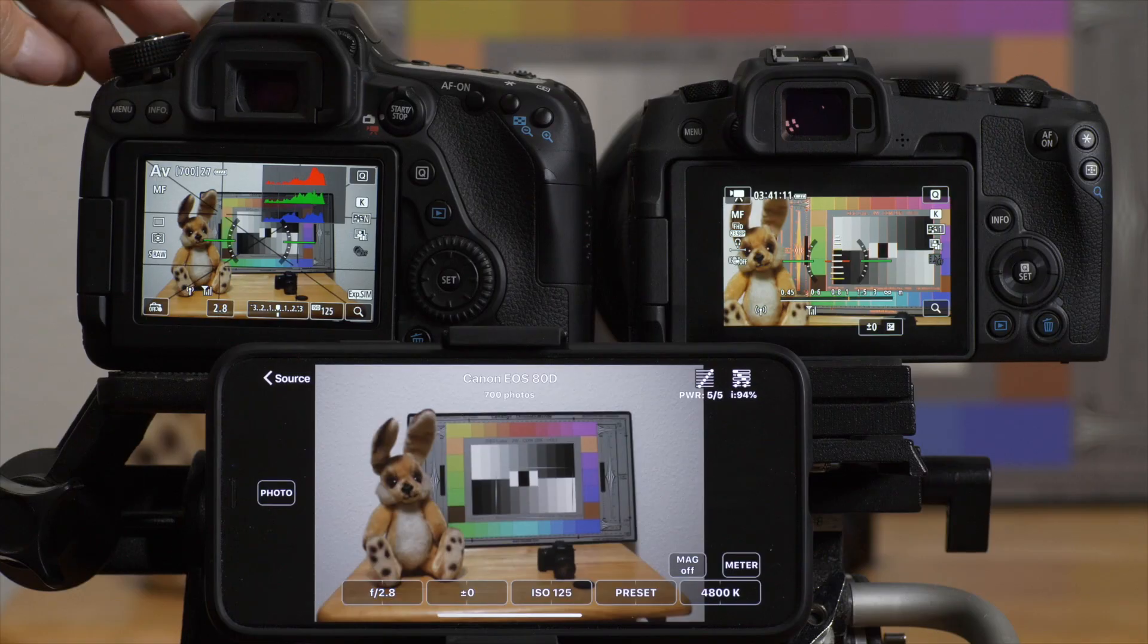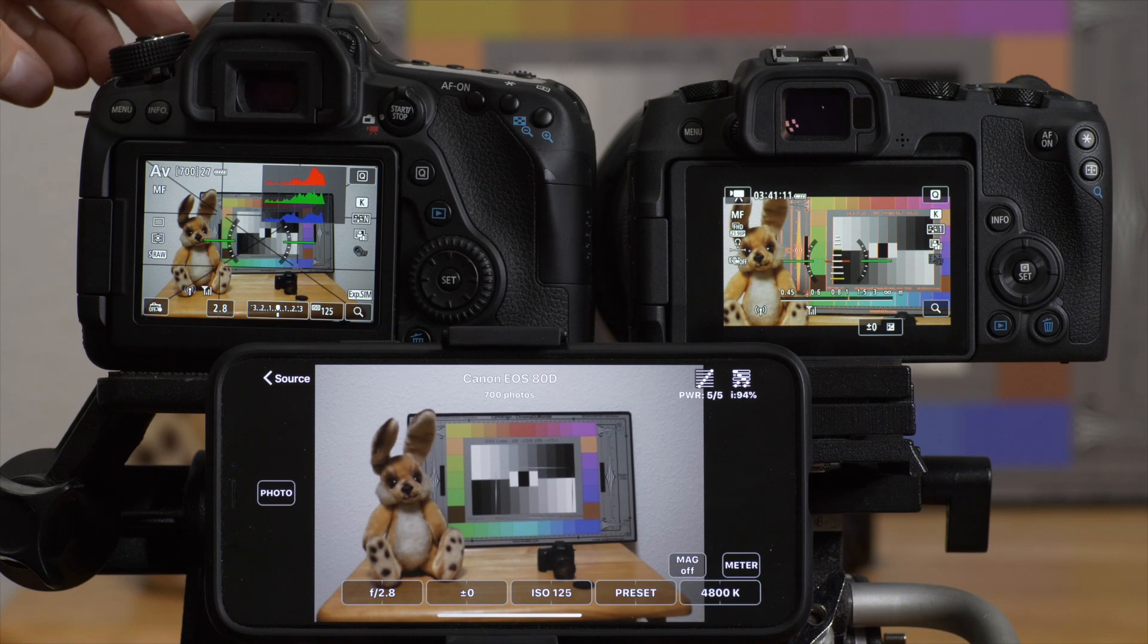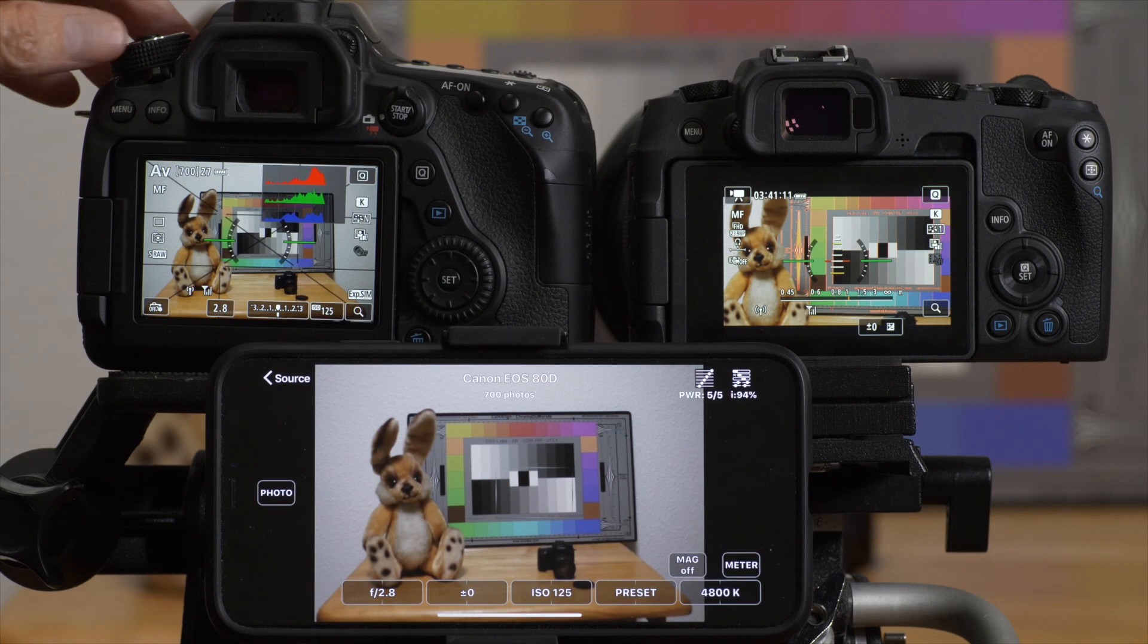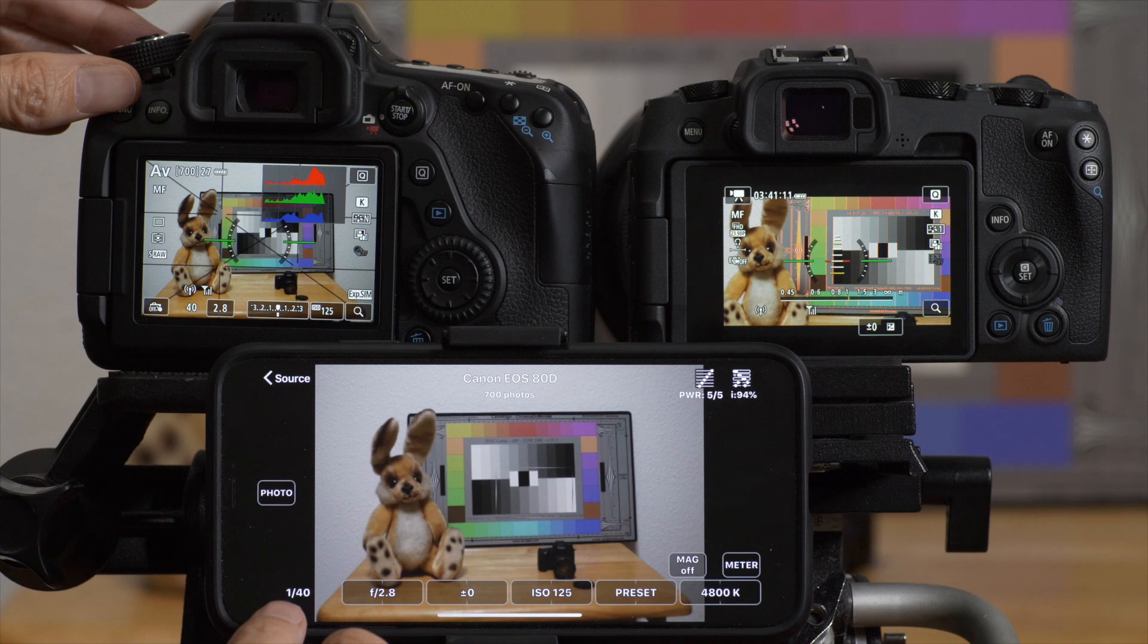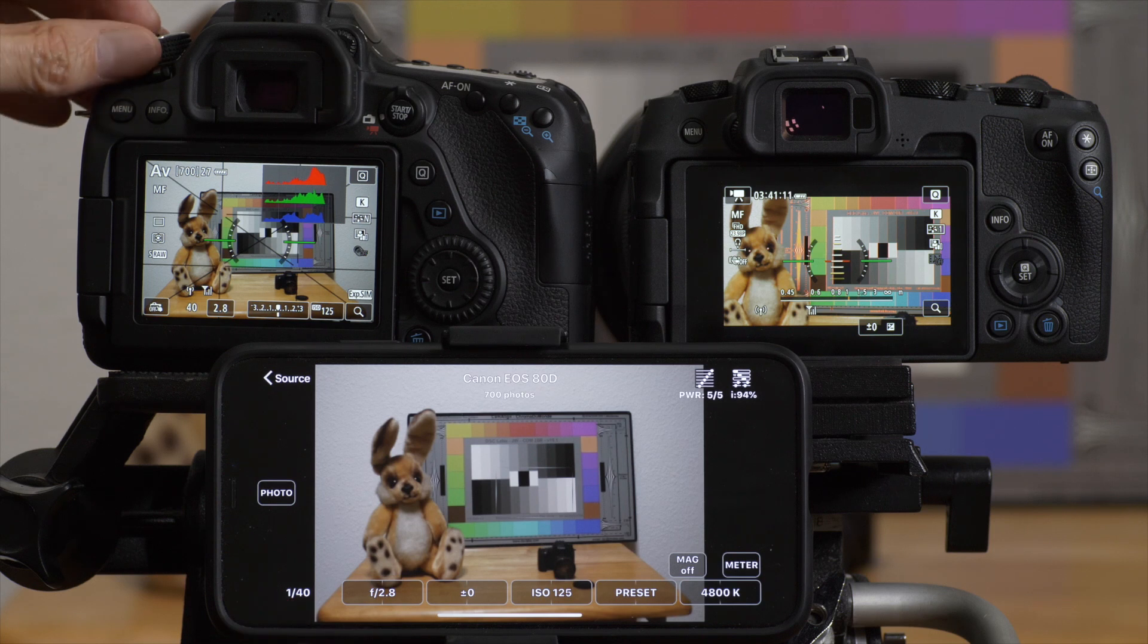Now, if I switch over to aperture value, I have my aperture controllable. If I tap the meter button, I'll see my current shutter speed.